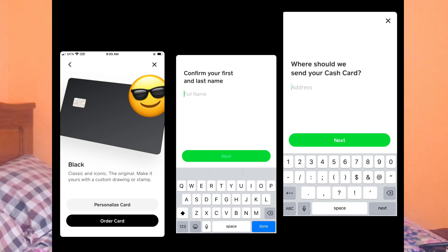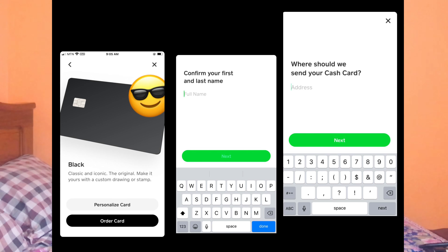I'll be showing you with screenshots I took on my iPhone. The first thing you want to do is go to your Cash App account. At the bottom left corner, second to the last, you'll see something like a card with a little dot — click on that and it will take you to the Cash Card page. Then click on 'Get Free Cash Card.'